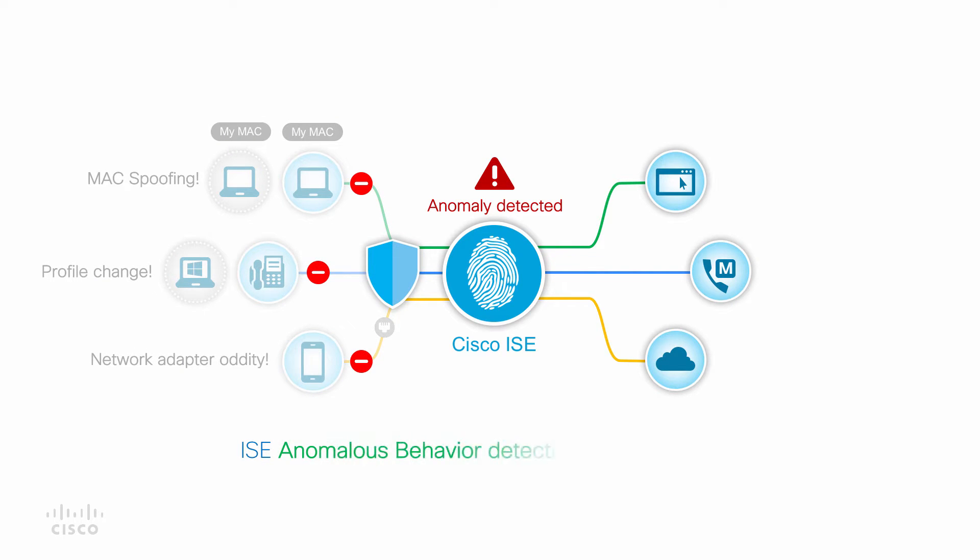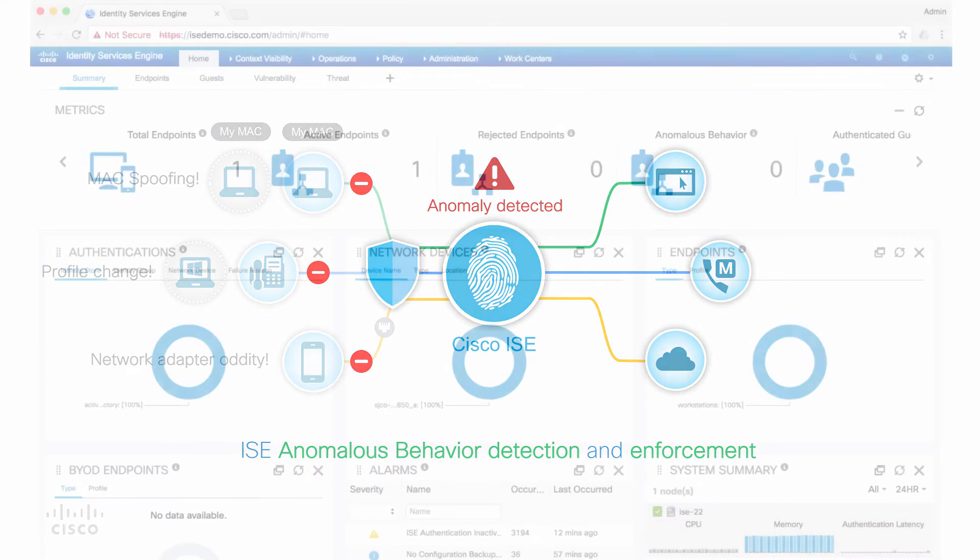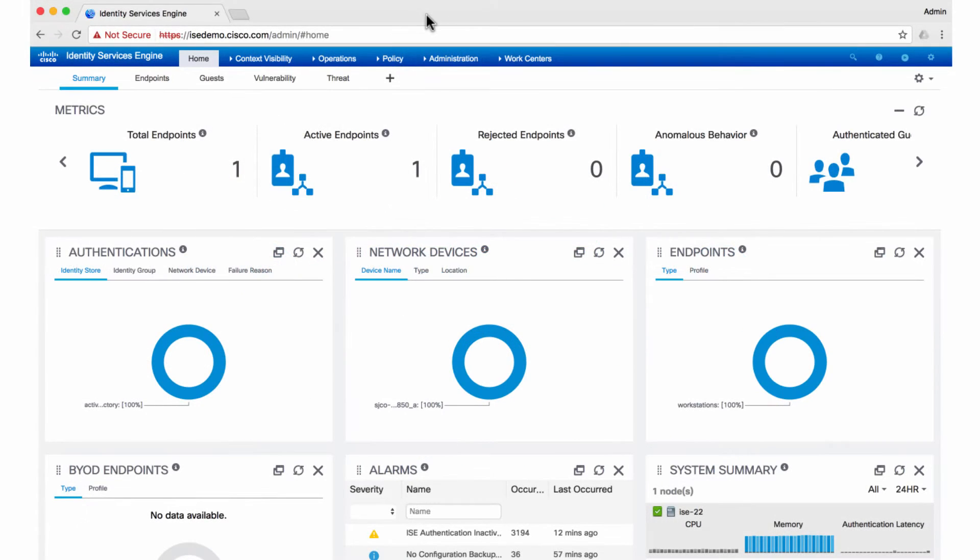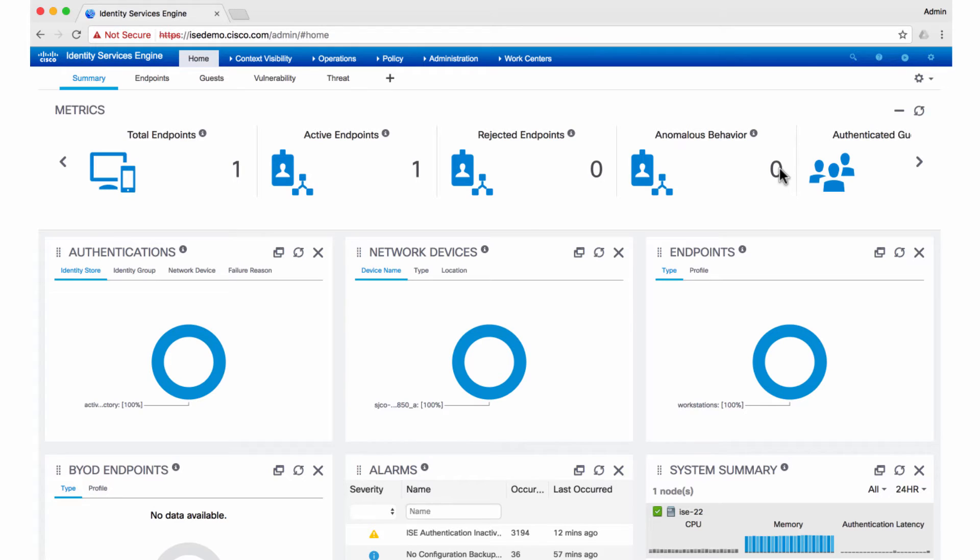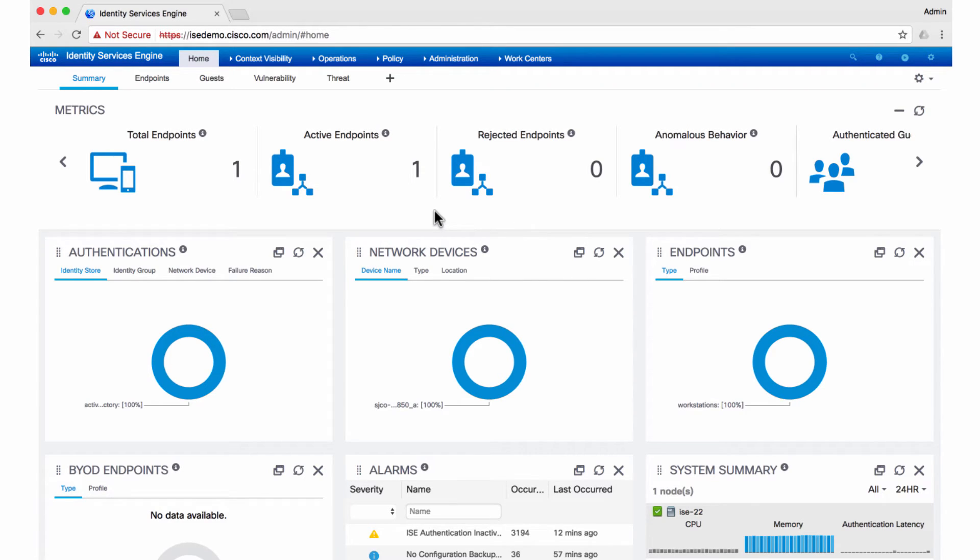Let me now show how this works in my lab. I've just logged into ISE. If you're in ISE 2.2, you will quickly notice that we have a new metric for anomalous behavior detection. At this point of time, what the dashboard tells me is there's just one active endpoint.